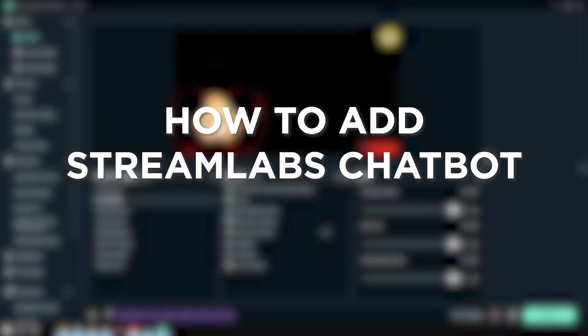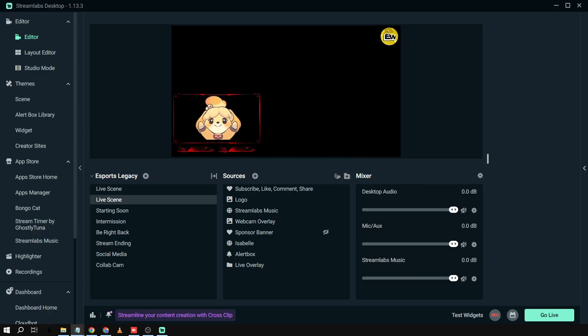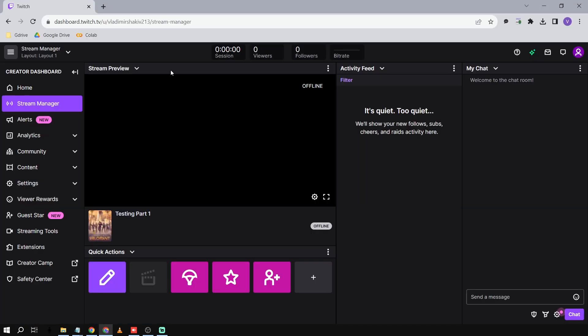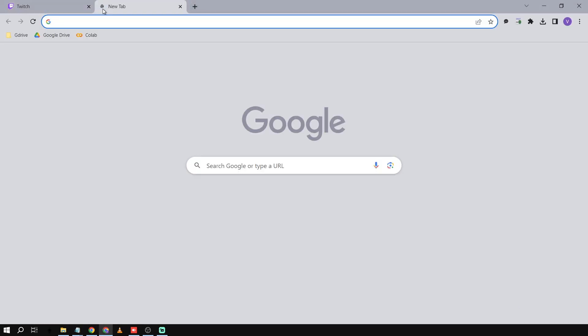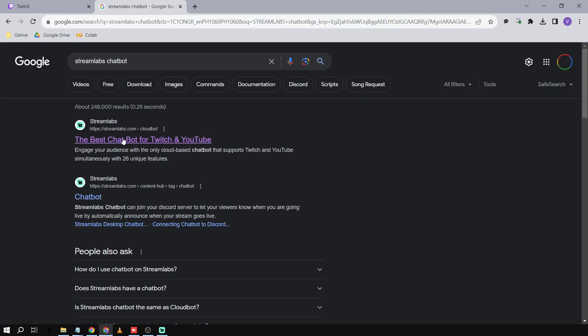How to add Streamlabs Chatbot to Twitch. Adding the Streamlabs Chatbot to your Twitch streams is like having a chatty buddy who helps keep things lively in your chat — it's all about adding some extra flavor and interaction to your show. Here's how we're going to do it. First, go to your browser and type 'Streamlabs Chatbot', then open the first result.